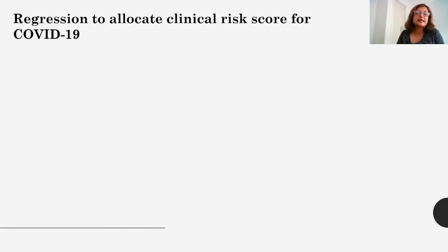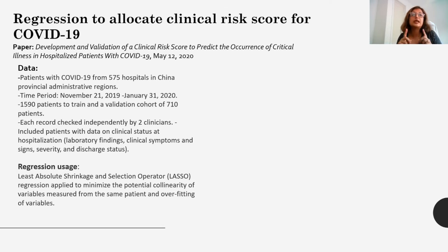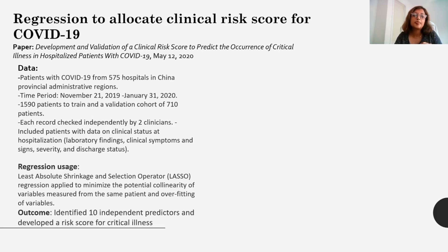The first paper is a good use case — it uses regression to allocate clinical risk to every single patient for COVID-19. This paper used regression in the way it typically should be used. It used lasso regression, and the reason regression was used was to minimize the potential of collinearity. So the multicollinearity problem I mentioned before — this paper checks for that using lasso regression. It ensures that the features being considered are independent from one another, so that the final risk score coming out is as accurate as possible. It also prevents overfitting. The outcome identified 10 independent factors, and they came up with a risk score which is still valid right now.